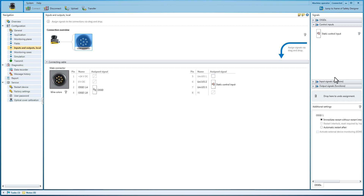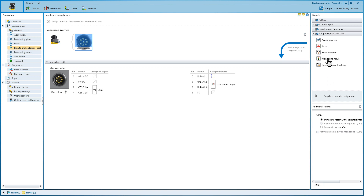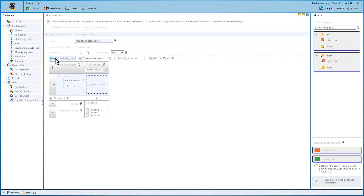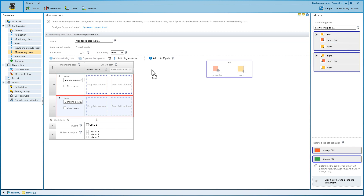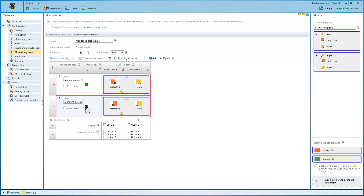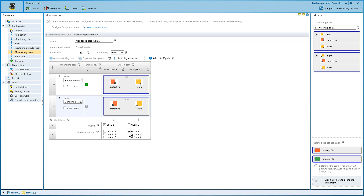The third freely assignable pin activates in our example a signal lamp if a warning field is infringed. Every field set is assigned to a monitoring case in the Monitoring Cases item — just drag and drop. The input conditions for activating the monitoring cases are defined in the following. Now the cutoff path is defined. The protective fields switch the safety output. The warning fields switch output 1 to activate the signal lamp.